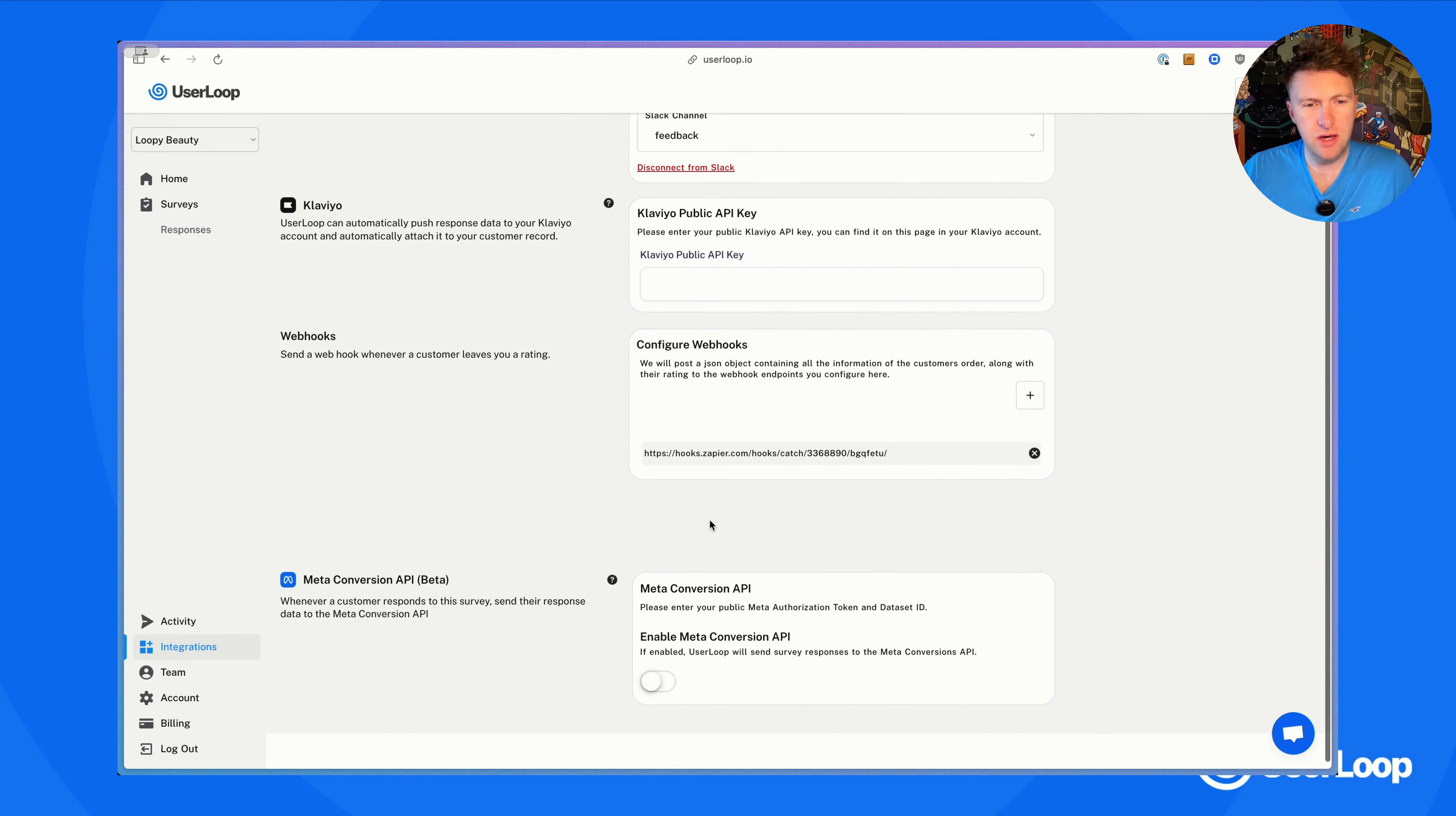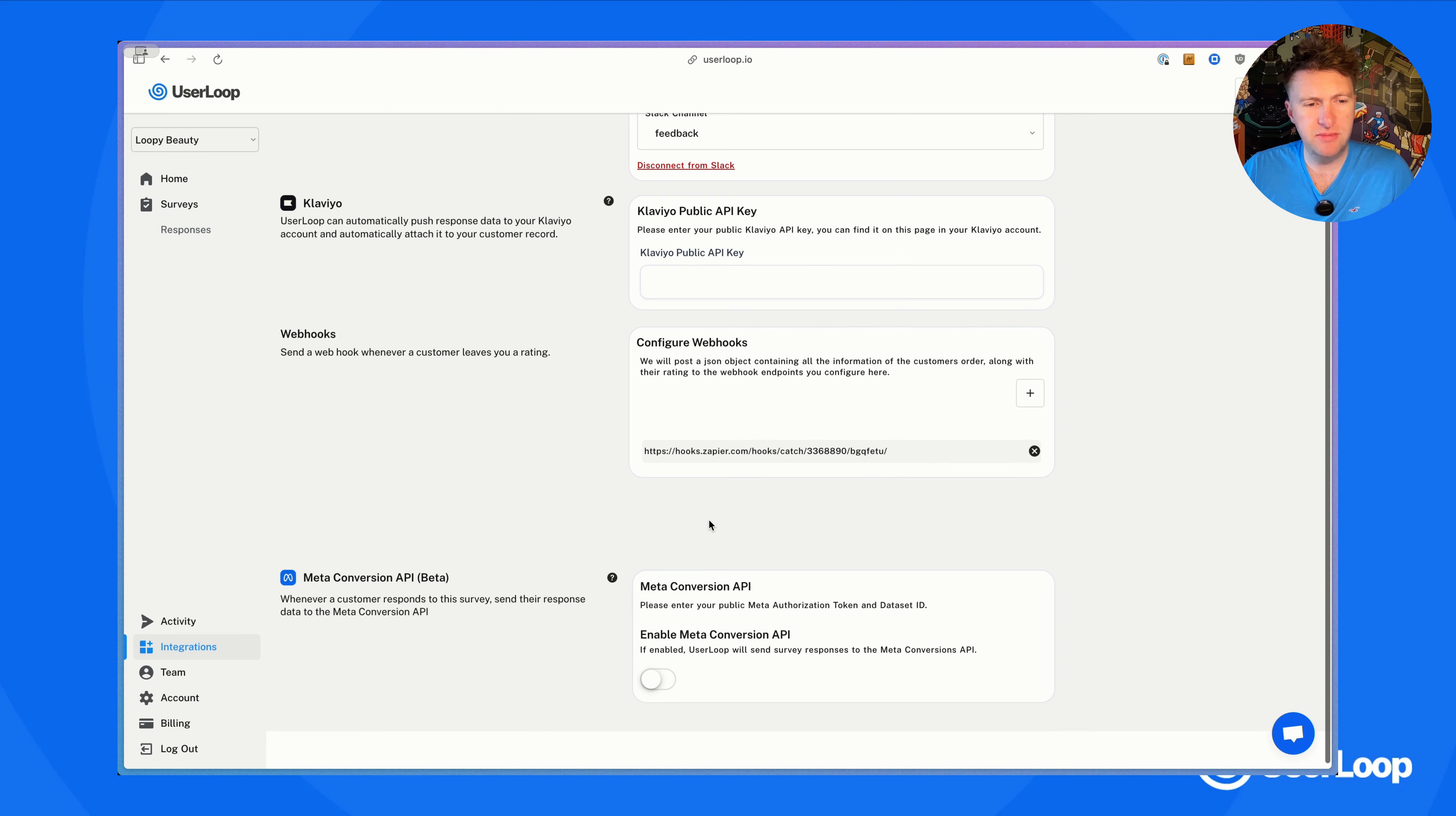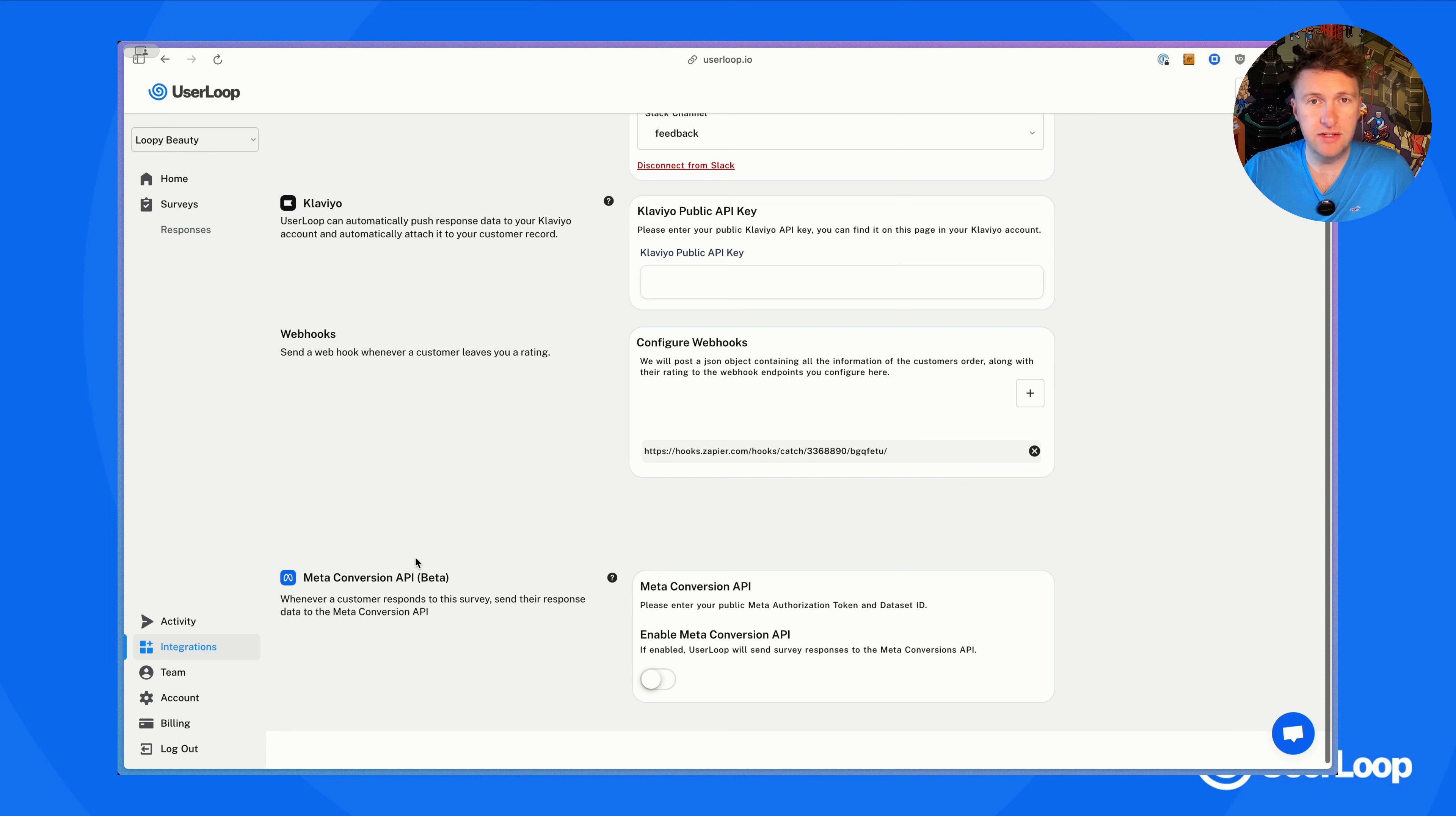This is available on scale plans and above. To turn this on, all I've got to do is turn on this toggle. Then you see I've just got to go and get two bits of data from my Meta account.